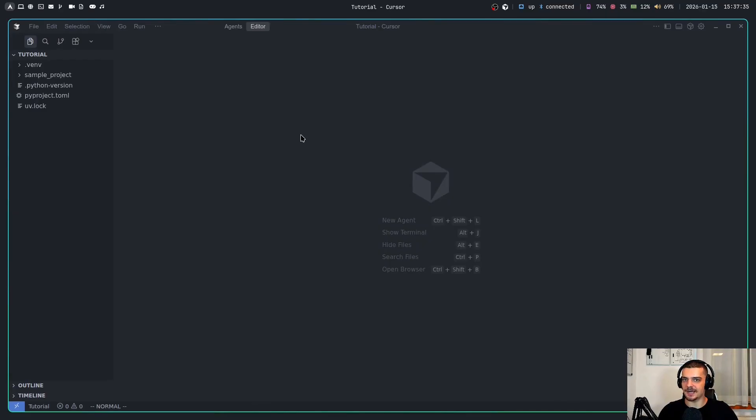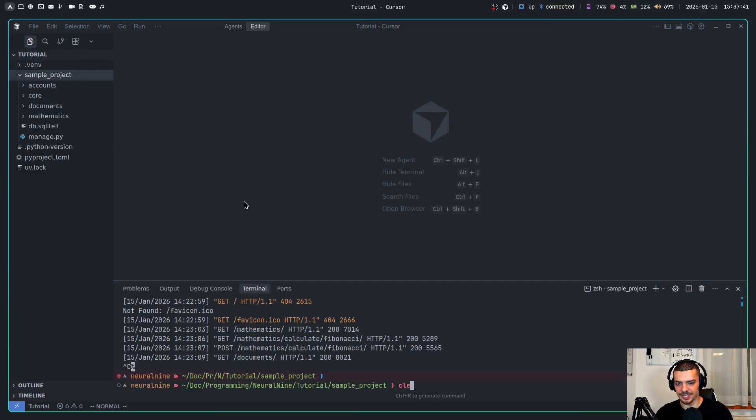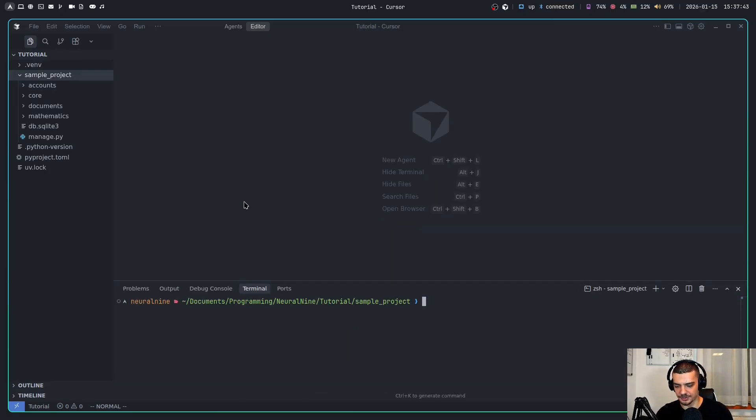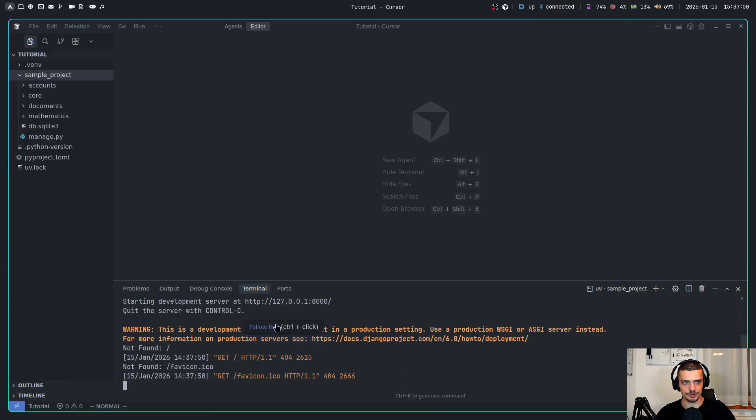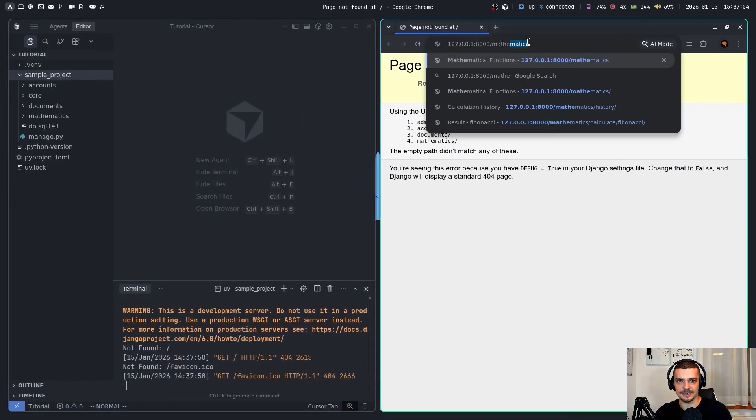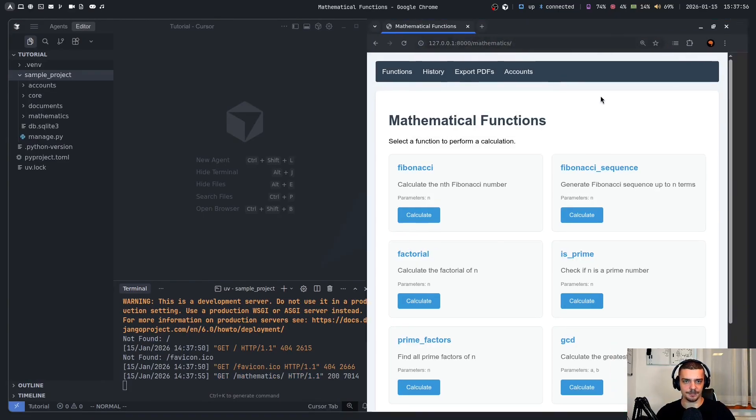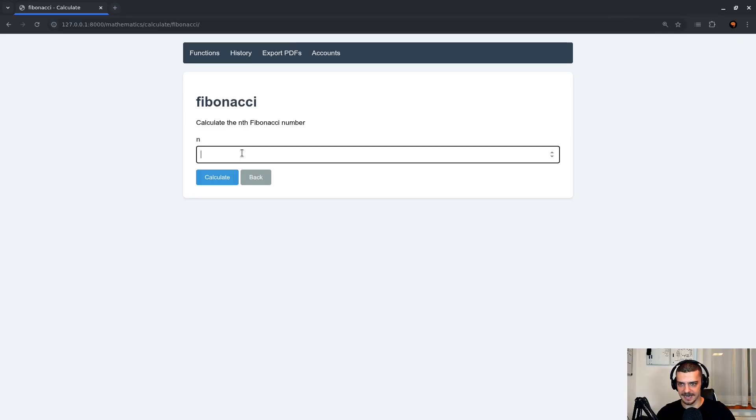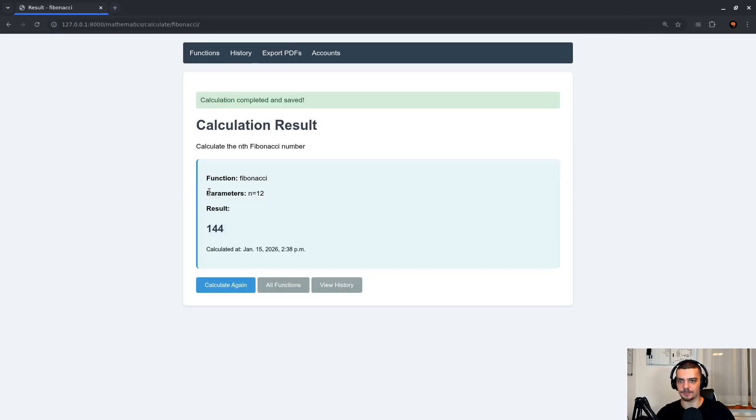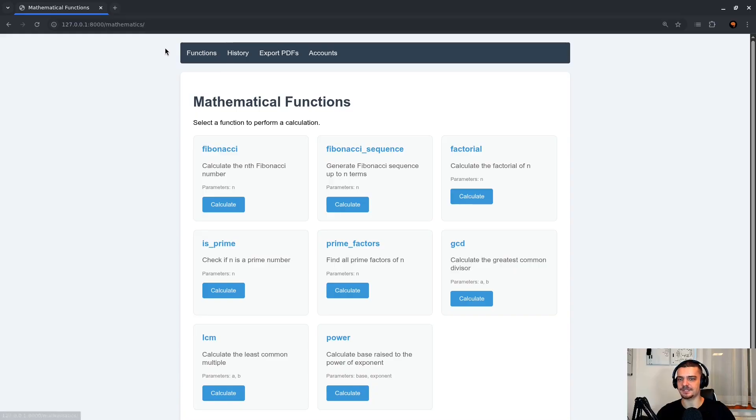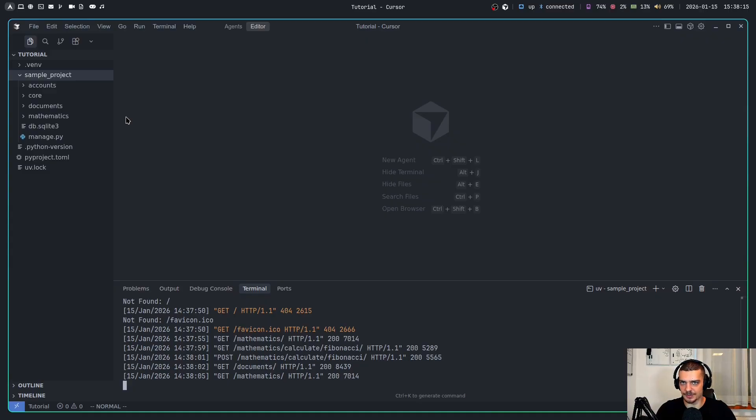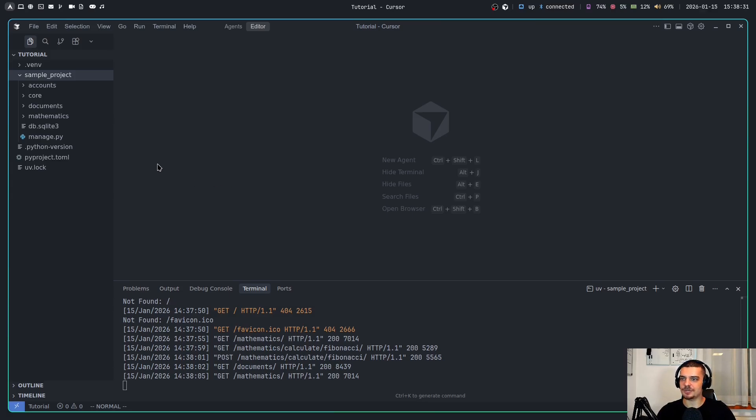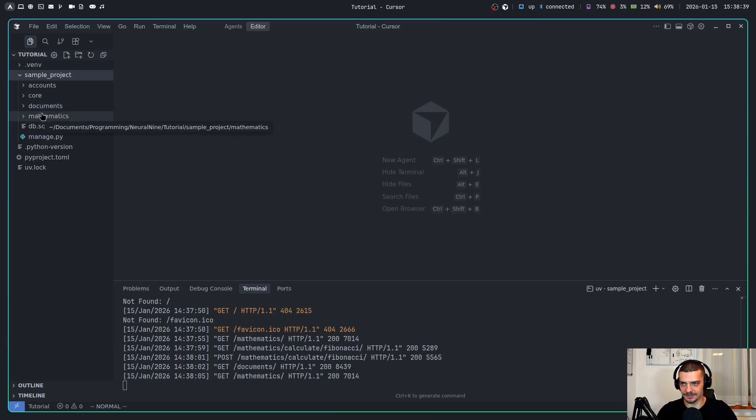For this today, I have prepared a simple sample application - I call it sample project. We can take a look at it. It's a basic Django application. All we have to do is say UV run manage.py and then run server. That already has a bunch of code in it. This should open up now a browser. We navigate to some of the tabs here, like mathematics for example. I just have a bunch of mathematical functions - I can calculate the nth Fibonacci number, I can export results that I've calculated as PDF. Very simple stuff, just a mock application to play around with.